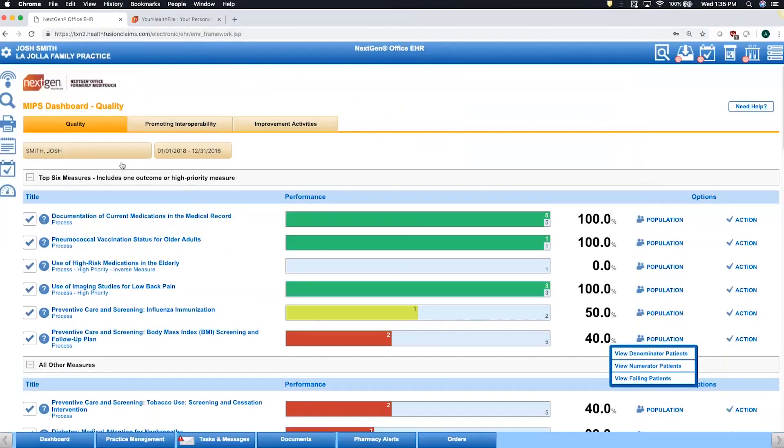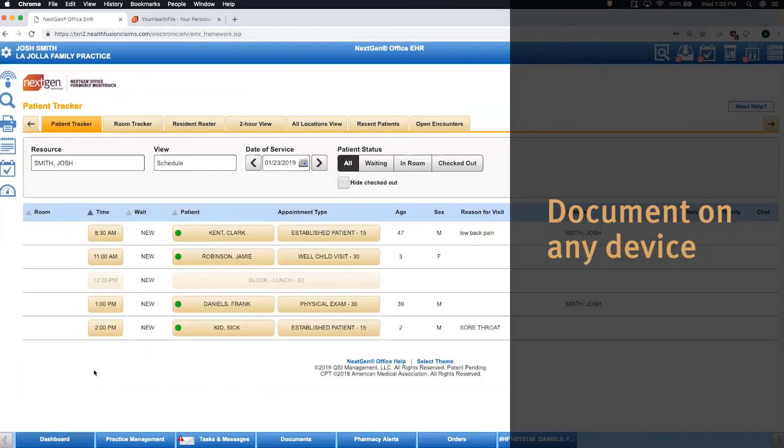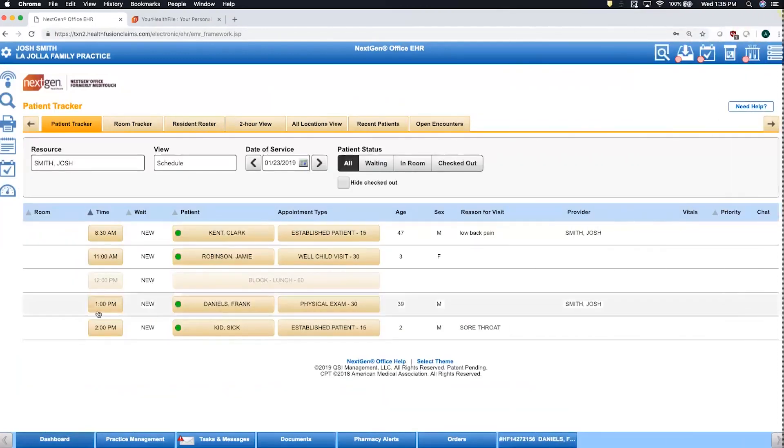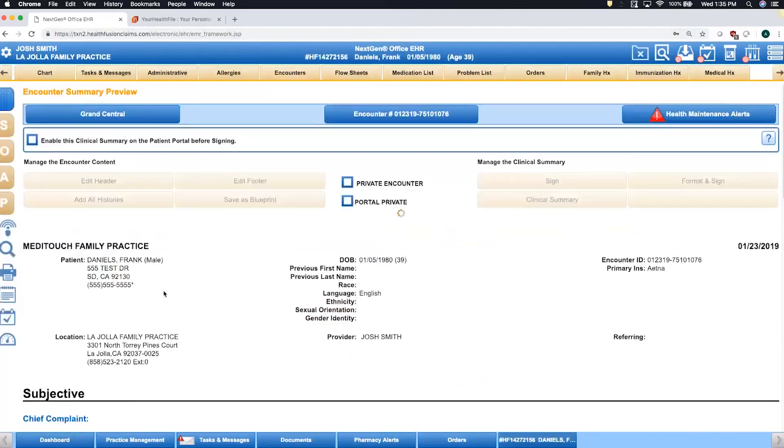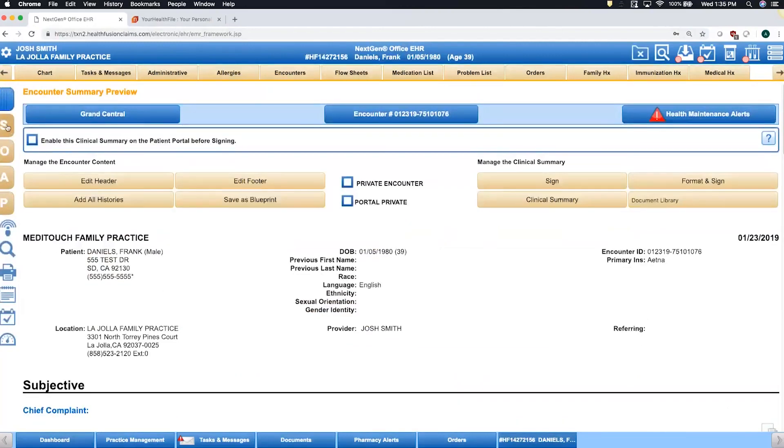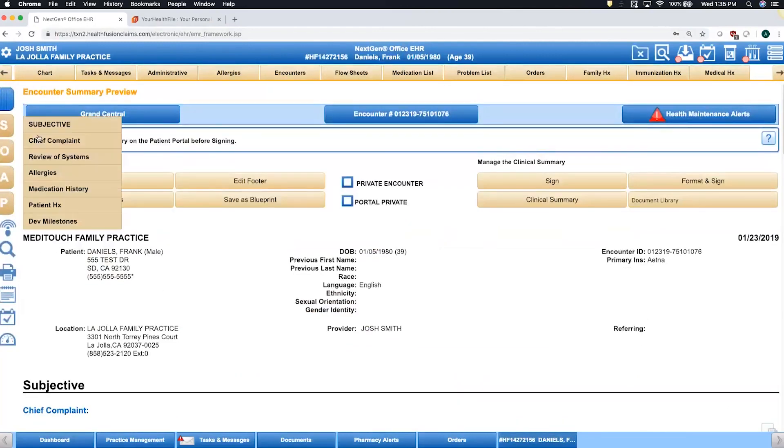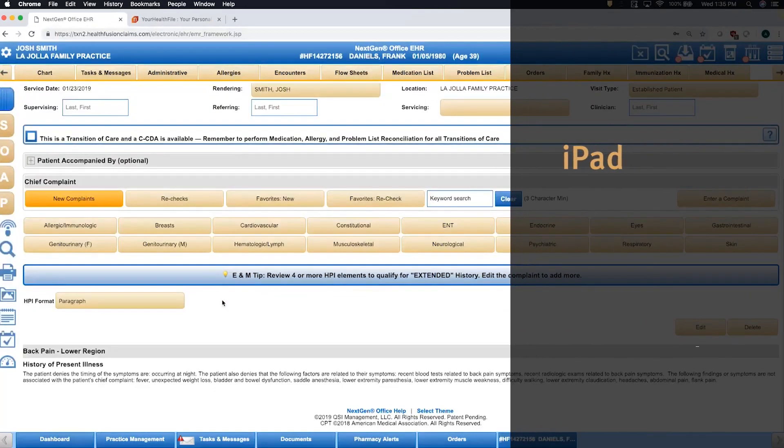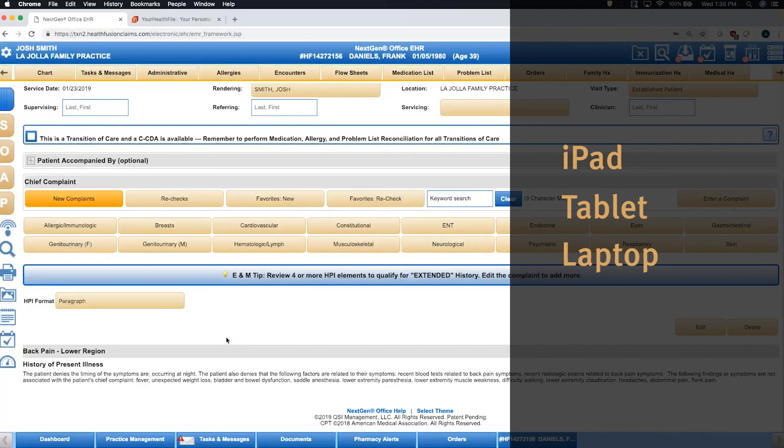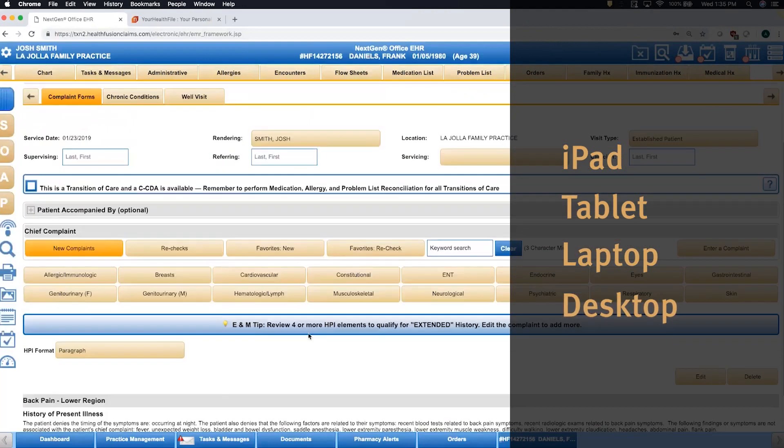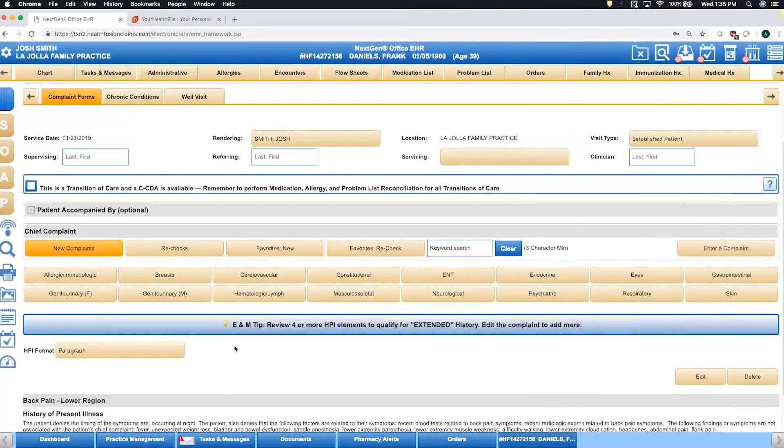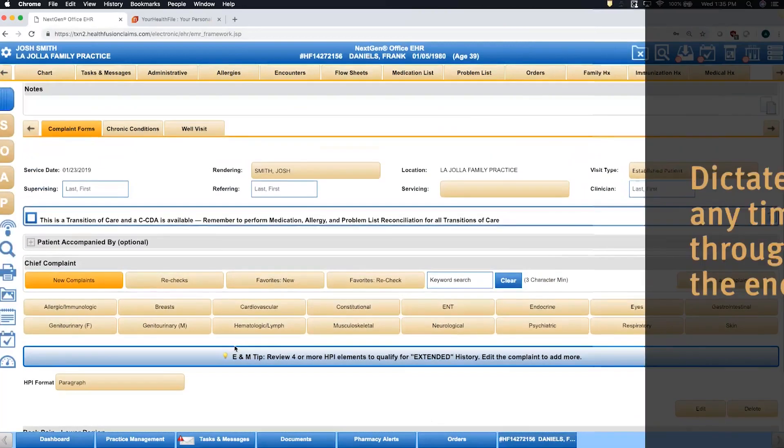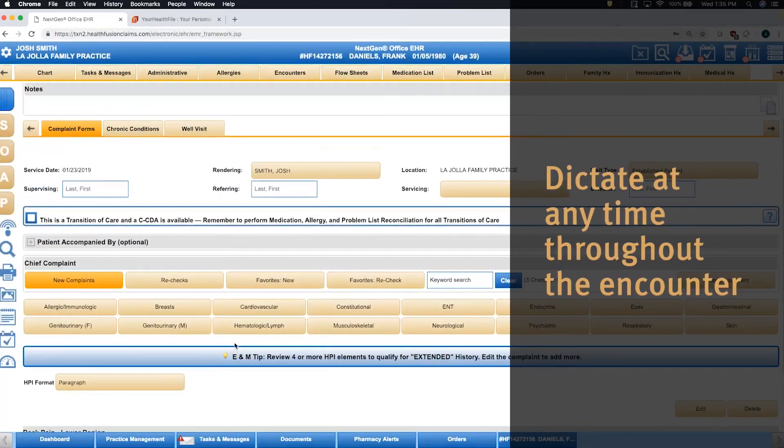I mentioned earlier the ability to document on whatever devices work best for you. A lot of our providers are using tablets like an iPad to document their notes. So, these big friendly tan buttons, just imagine you're touching through on a tablet.